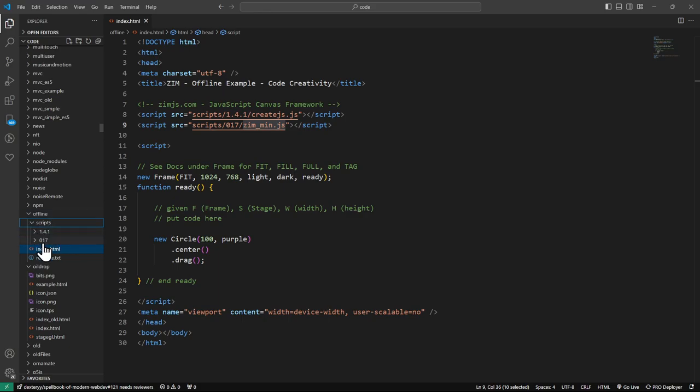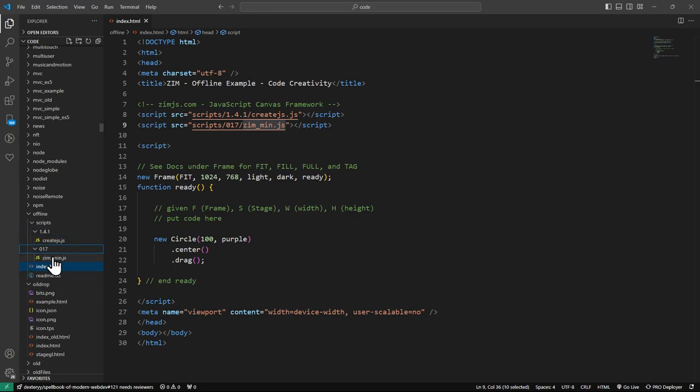So when you download it, you'll also get these scripts. And there's create.js and here's Zim.js. So it's all local rather than calling Zim over the internet.